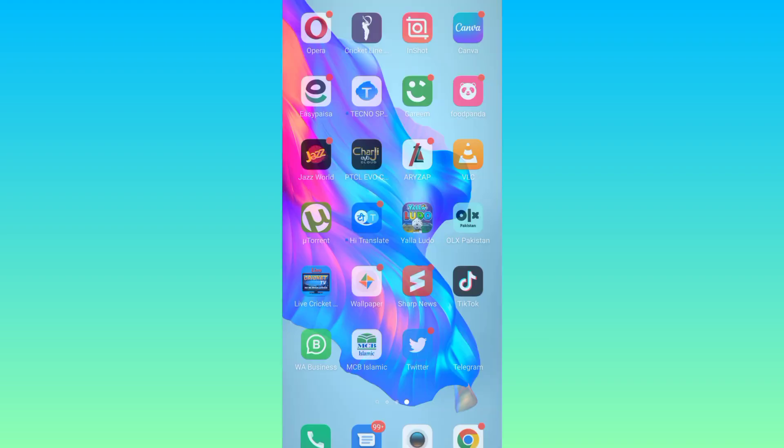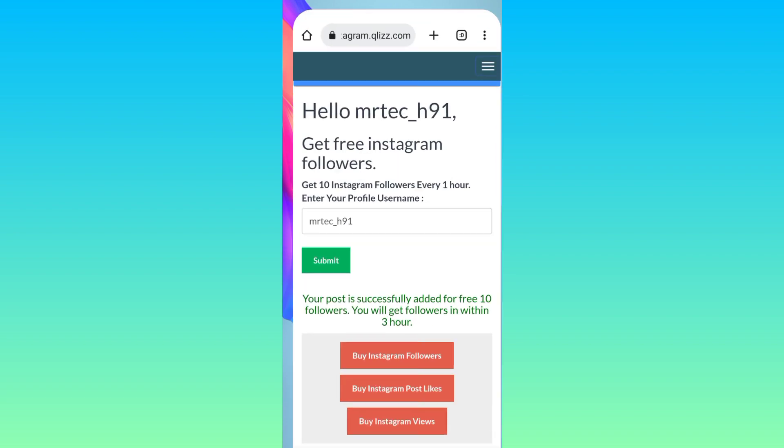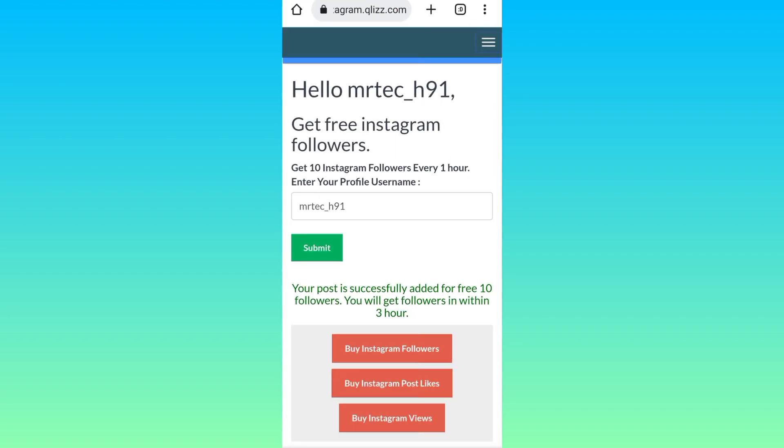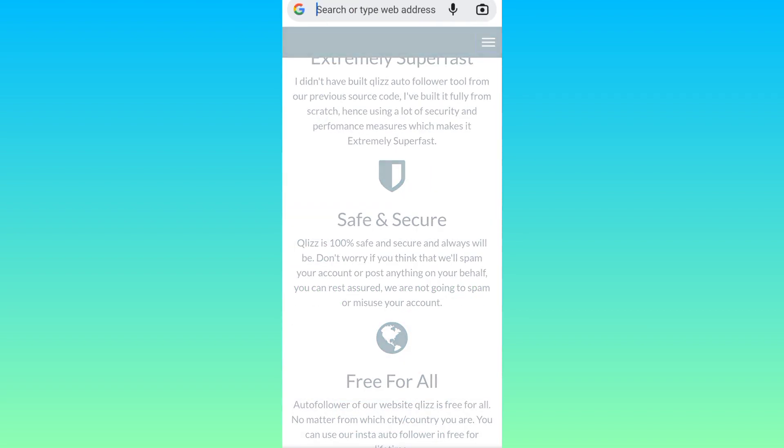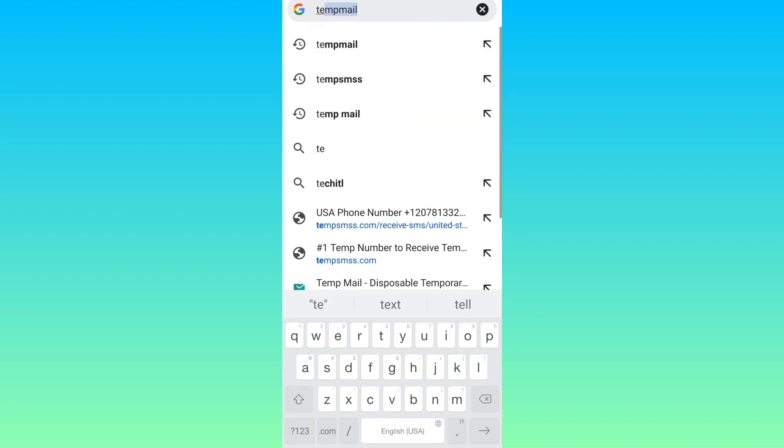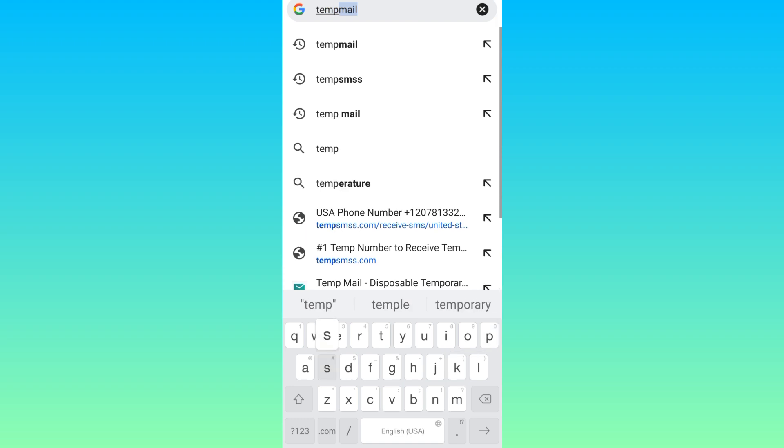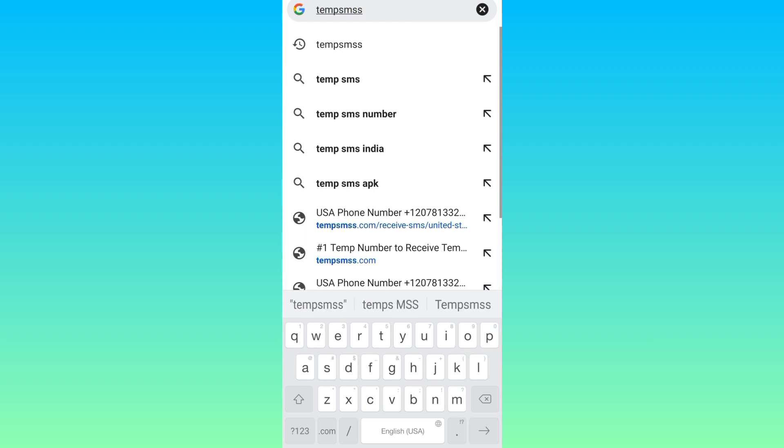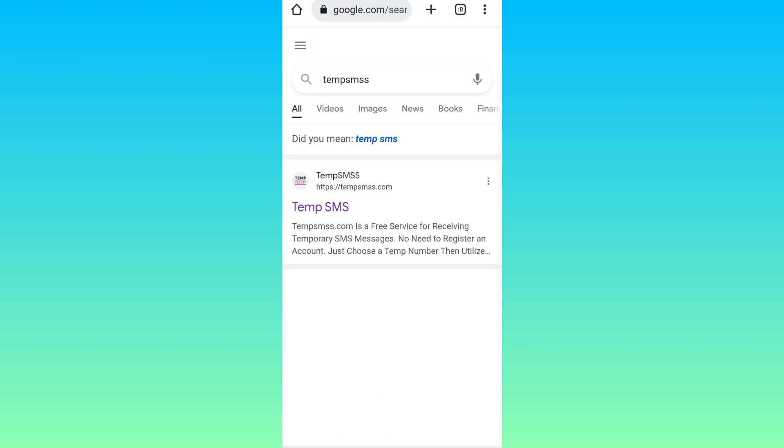In the search bar you need to type T E M P S M S S and click on this first link.